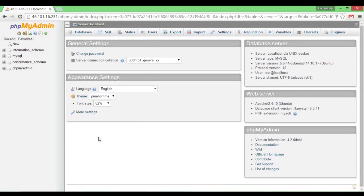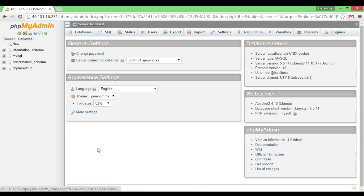In the last video we learned how to set up phpMyAdmin and basically a LAMP stack on our droplet. Now we'll learn how to upload our files for our website onto the server.